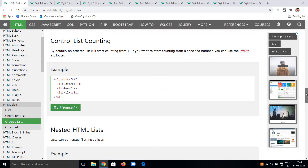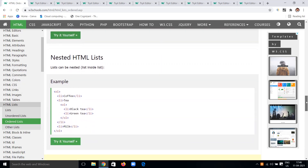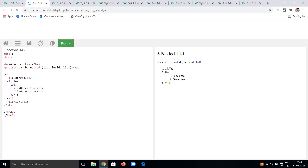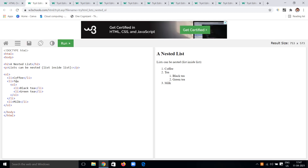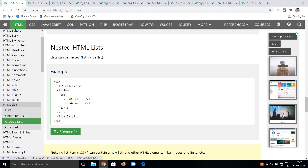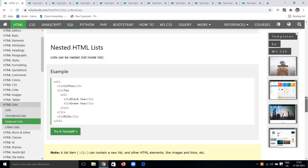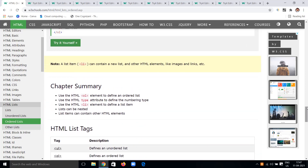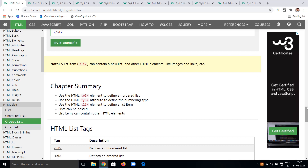Using the start attribute is an important advantage of HTML lists. We can also have nested ordered lists, similarly to unordered lists. For example, a normal ordered list of coffee and tea, with tea containing a nested ordered list of black tea and green tea. List items can also include images and links.